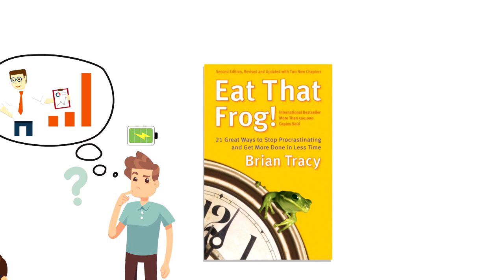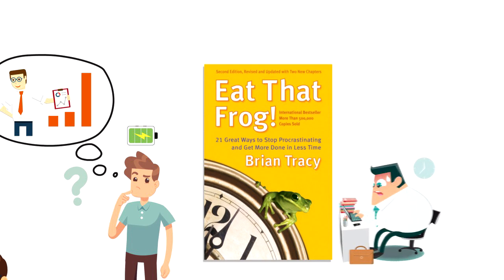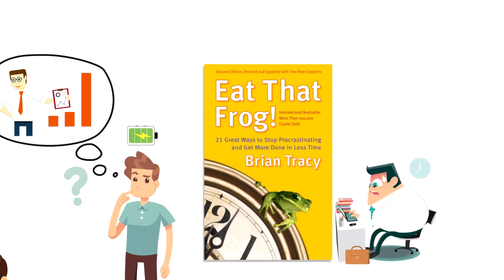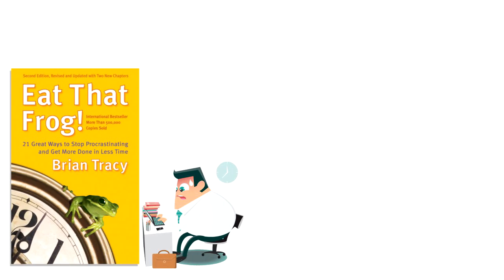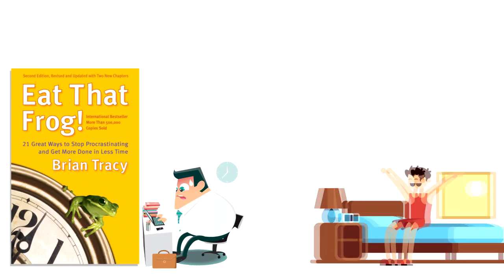To do that, I like one of Brian Tracy's productivity strategies called Eat That Frog, meaning that you always start your day with the hardest task first. The reason for that is simple.